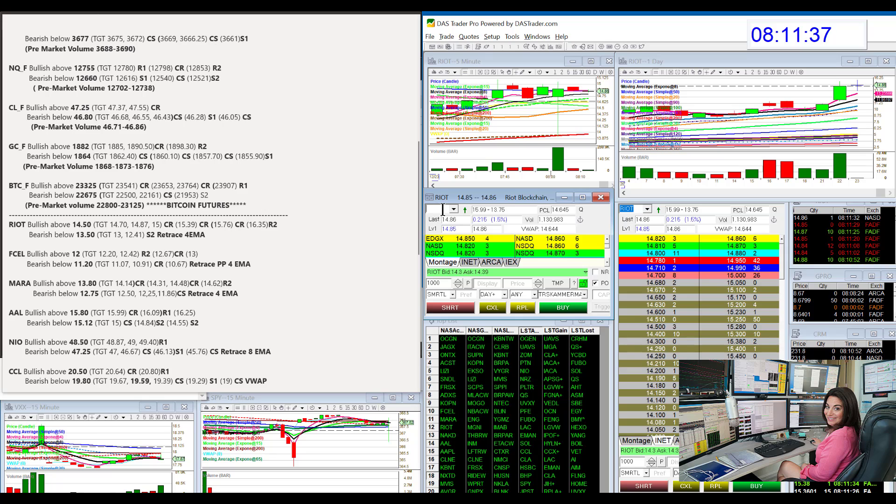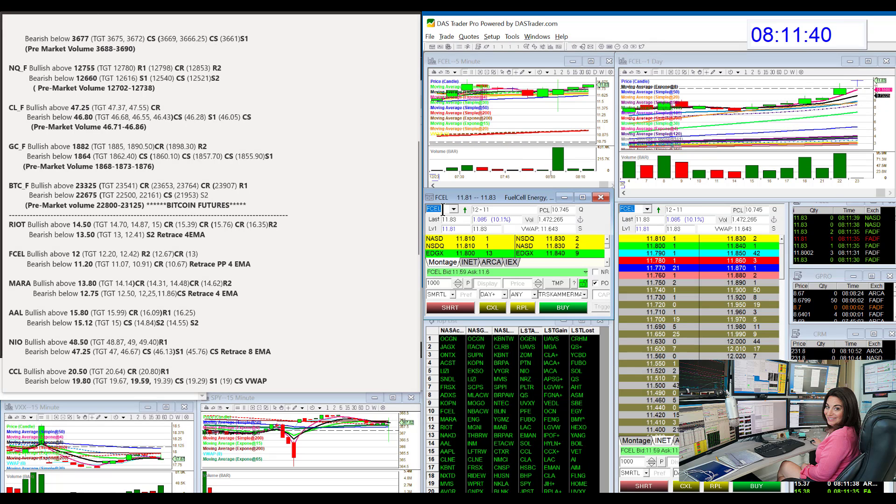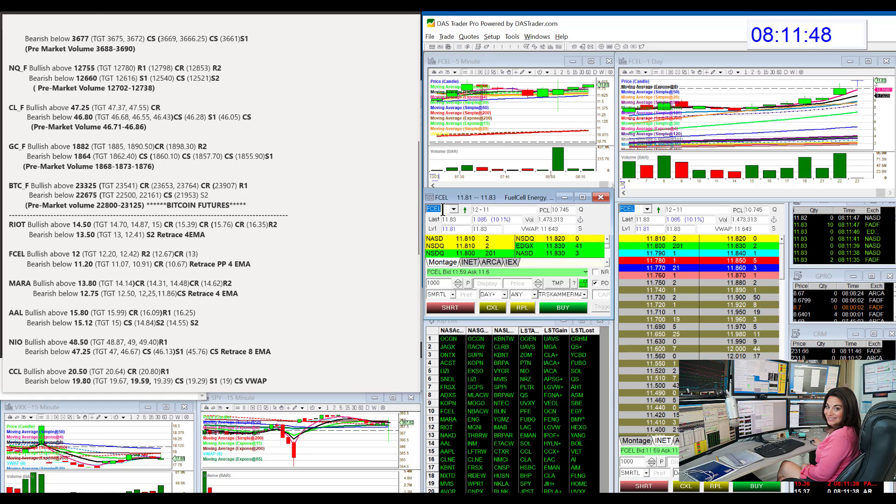Fcell. A lot of my traders in the Java pit were trading this one. This was a great whisper yesterday. Today, bullish above 12 and bear below 11.20.